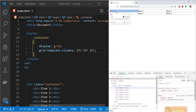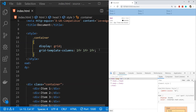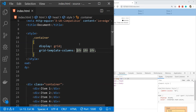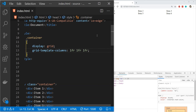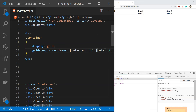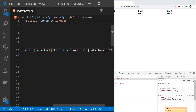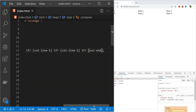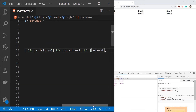We can also provide names for the grid lines before and after each column. Right now there are four lines with no names, so we use line numbers by default. We can name them in order: 'column-start' for the first line, 'column-line-one' for the second, 'column-line-two' for the third, and 'column-end' for the last. Naming lines serves two purposes: it lets us define areas within the grid, and lets us specify the bounds of any grid item using those line names.